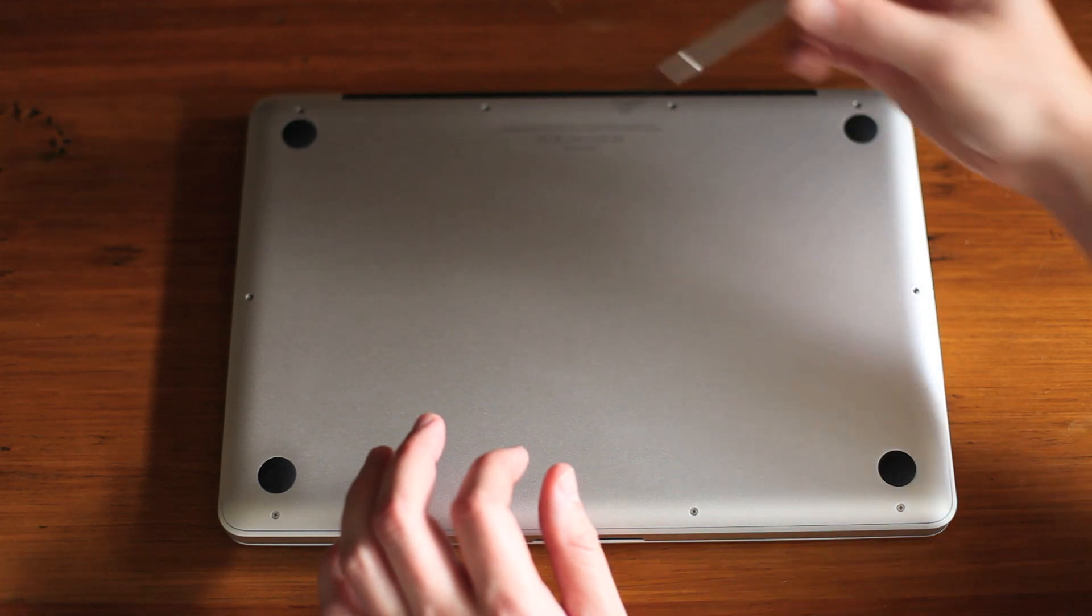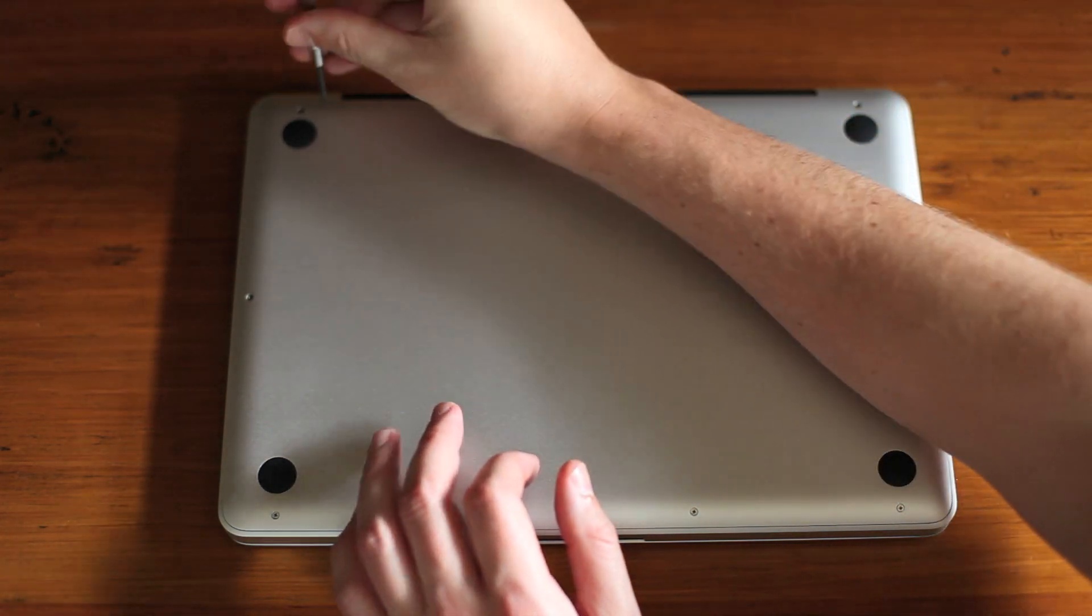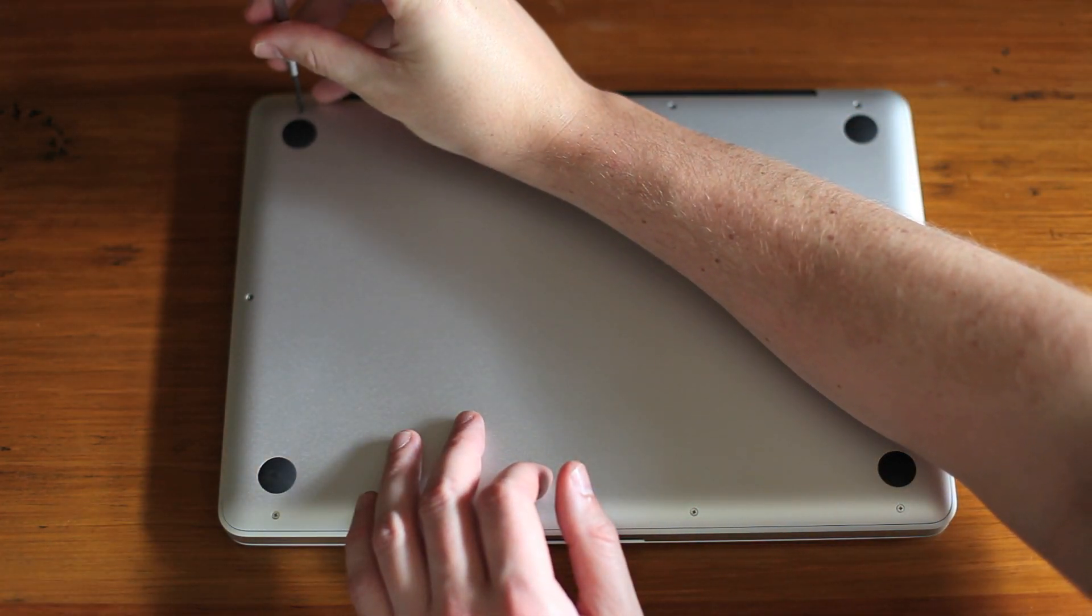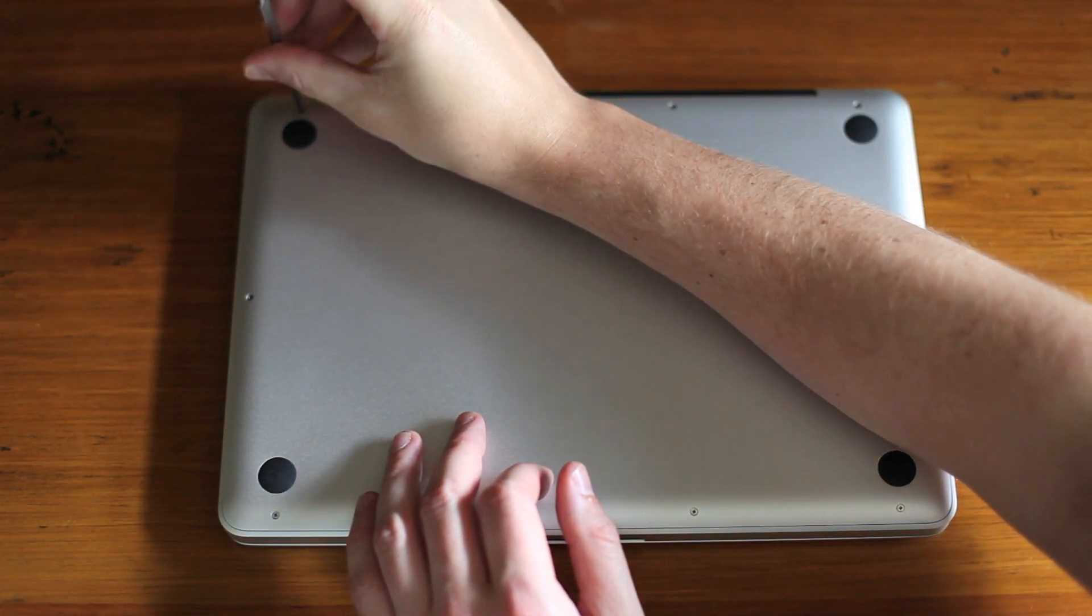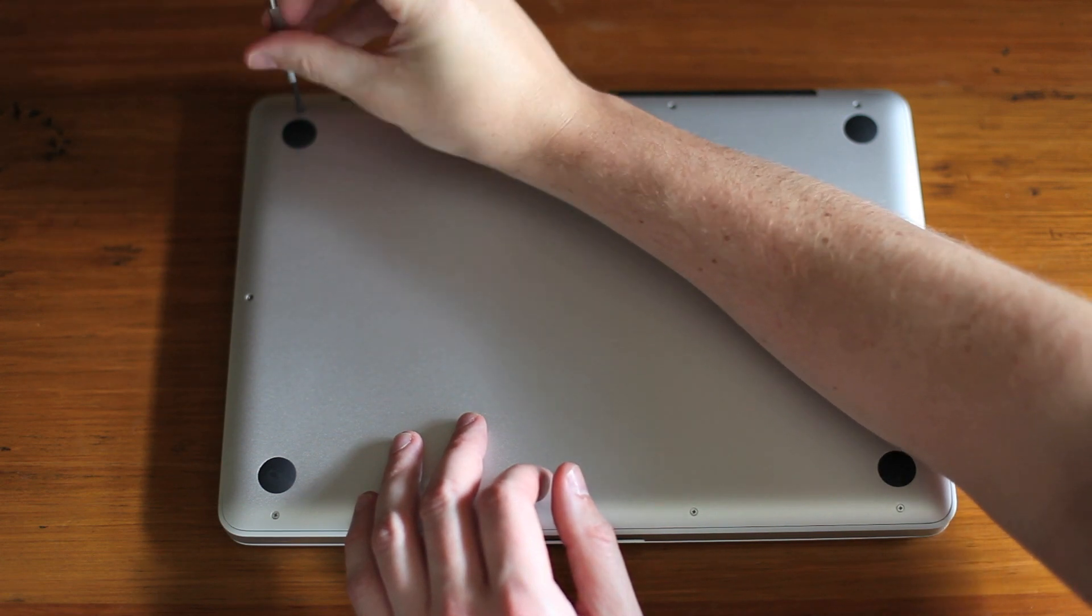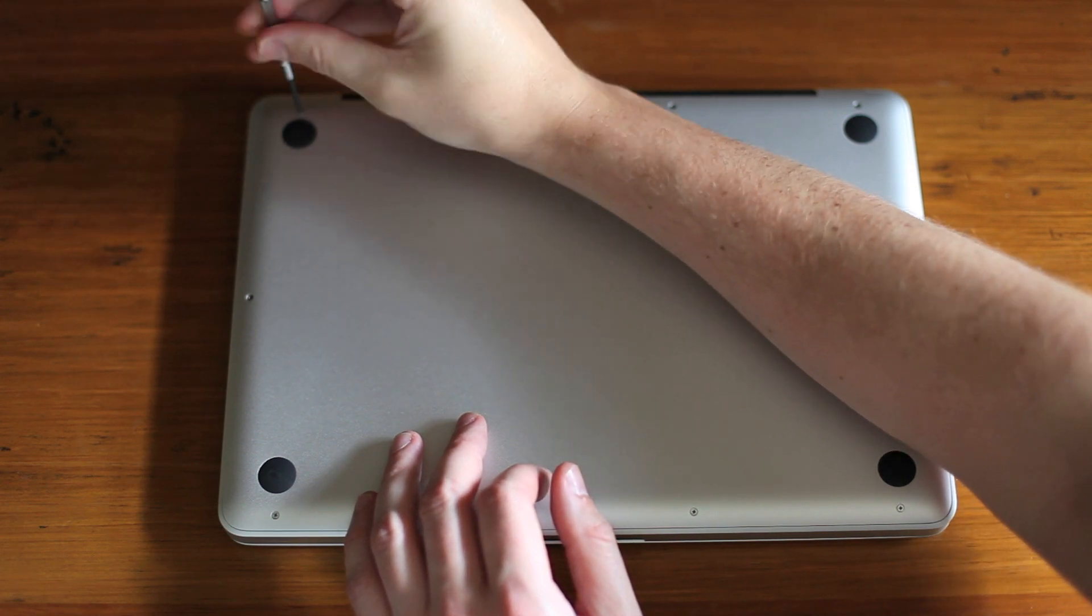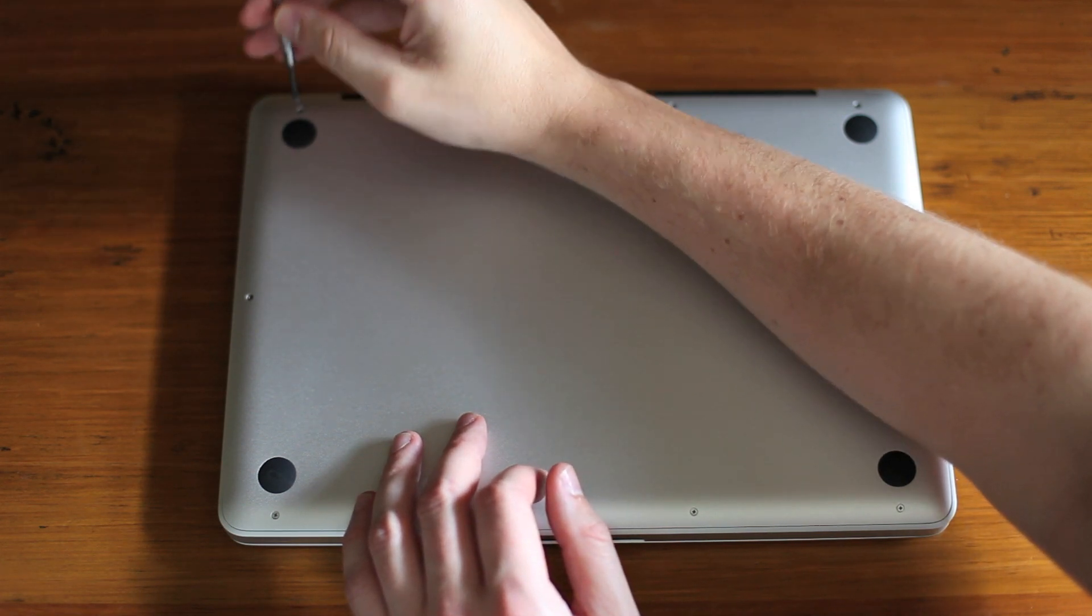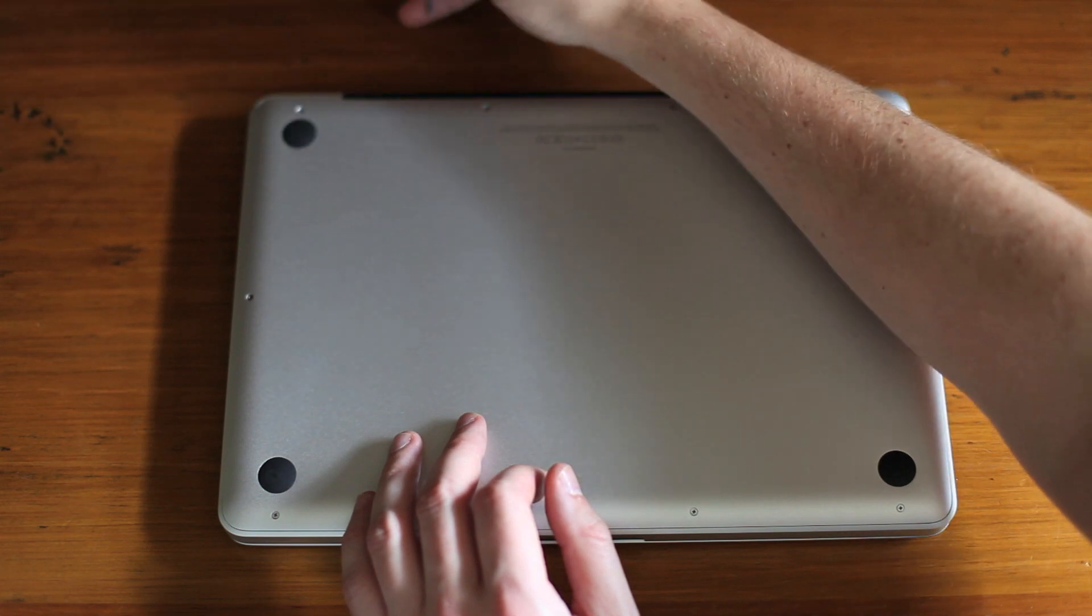There are ten screws on the back panel. Three of those screws are longer than the others. Make sure you keep track of where they are so you can put it back together correctly.